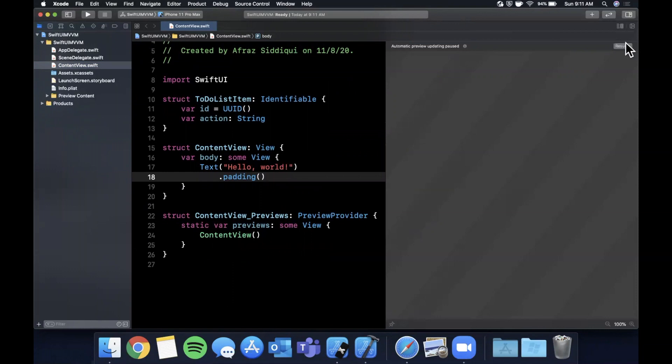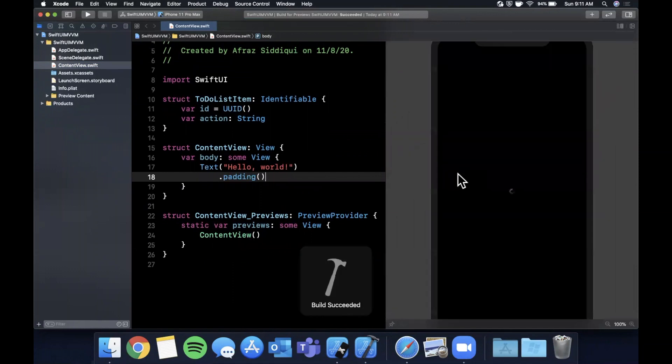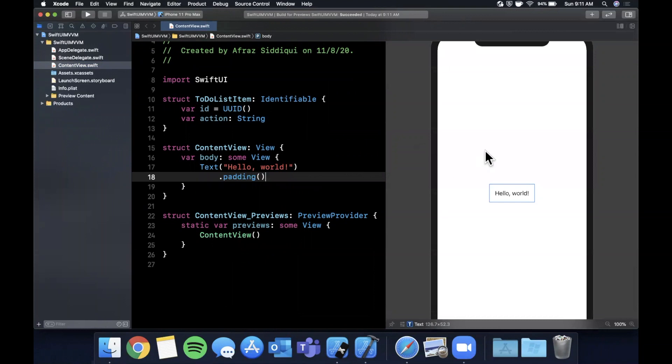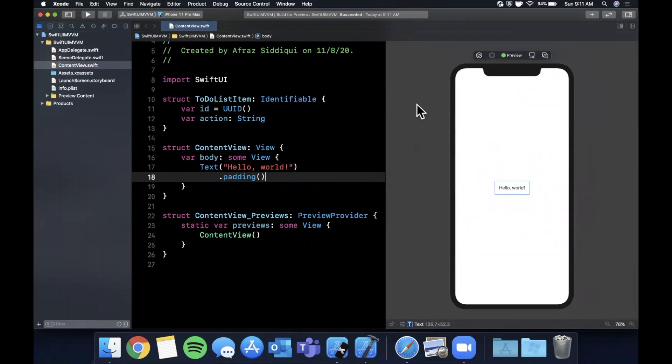Before we start continuing more with this, let me go ahead and hit resume here to get our preview loading. That'll make our lives a lot easier as we build this.